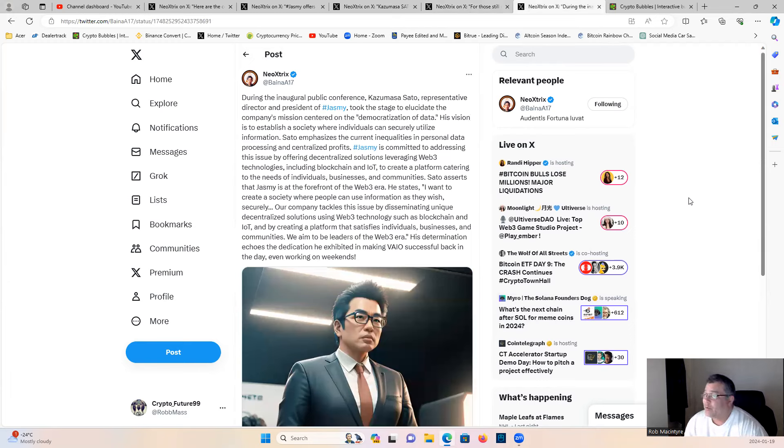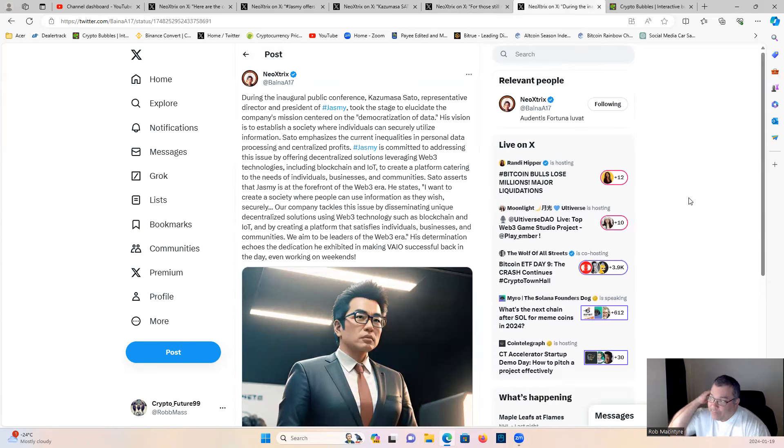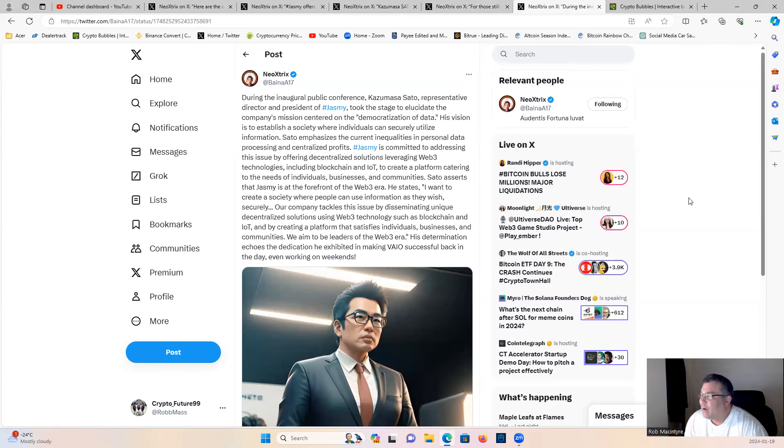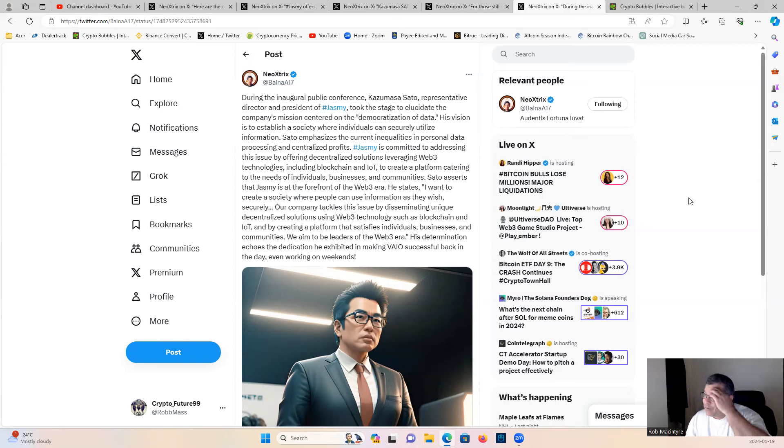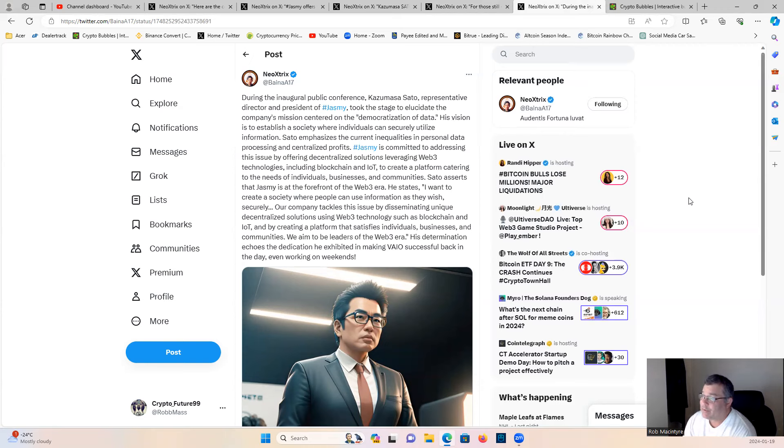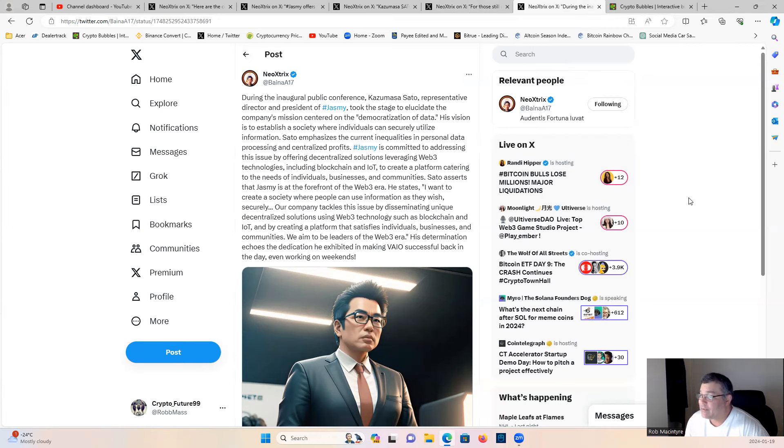Finally, Sato, during the inaugural public conference, took the stage to elucidate the company's mission centered on the democratization of data. His vision is to establish a society where individuals can securely utilize information. Sato emphasizes the current inequities in personal data processing and centralized profits. Jasmine is committed to addressing this issue by offering decentralized solutions leveraging Web3 technologies including blockchain and IoT to create a platform catering to the needs of individuals, businesses, and communities. Sato asserts that Jasmine is at the forefront of the Web3 era.